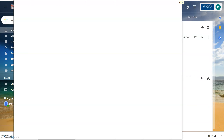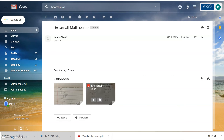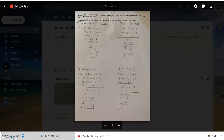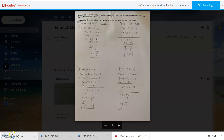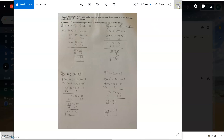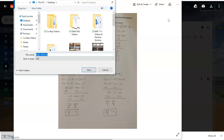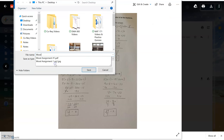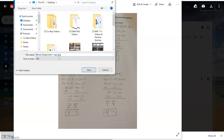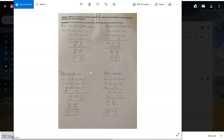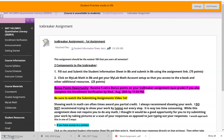Now pulling up page two, I'll click to download it and save as, calling it assignment one page two, then hit save. Now I have all the documents saved and ready to be uploaded. I'll navigate back to the course to talk about submitting.